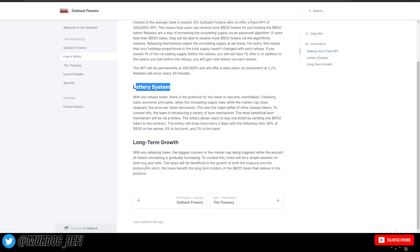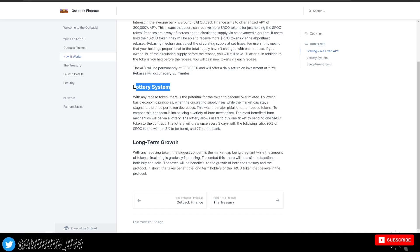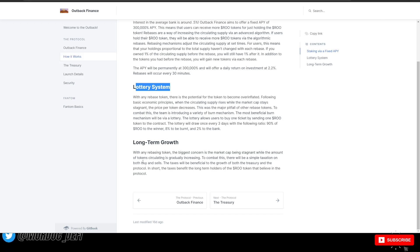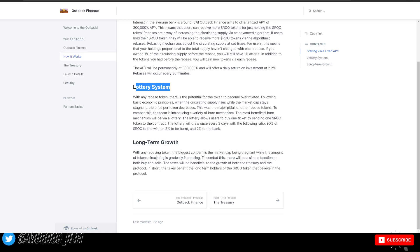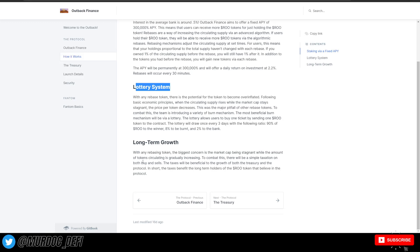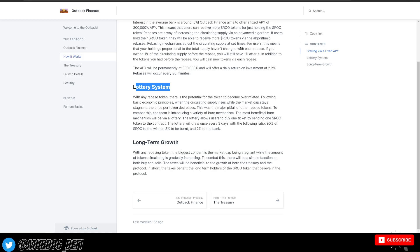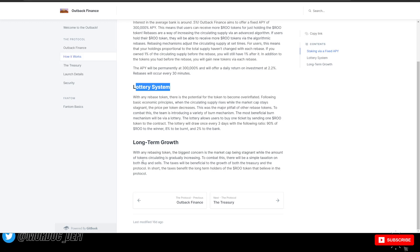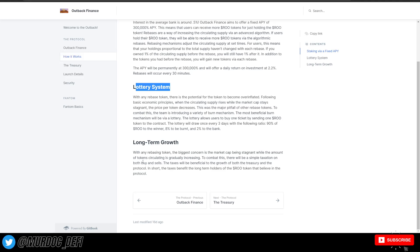So with any rebasing token, our biggest concern is the market cap being stagnant. Again, if the market cap is stagnant, then this typically means a couple things. The amount of tokens circulating is gradually increasing, like they're saying here, but also they could potentially be having less volume. And as we know with these types of protocols, they thrive off buy/sell tax to overall aid in the growth and sustainability of the protocol.